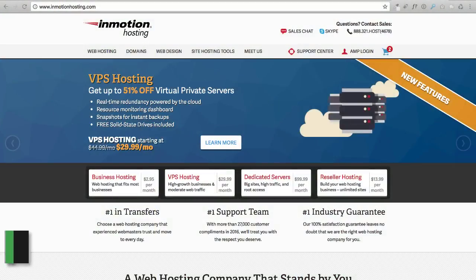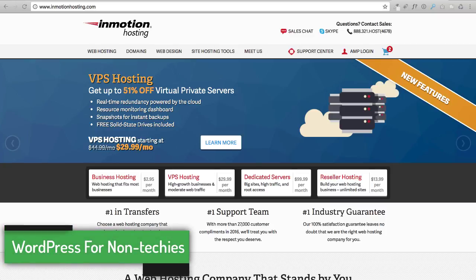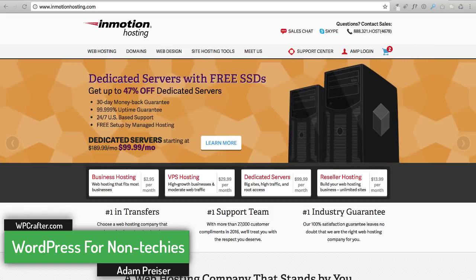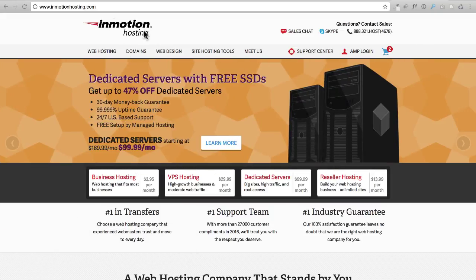Now it's time to show you around your new web hosting account, show you around the control panel. There's a couple things we need to do before we install WordPress. All you need to do is visit InMotion hosting.